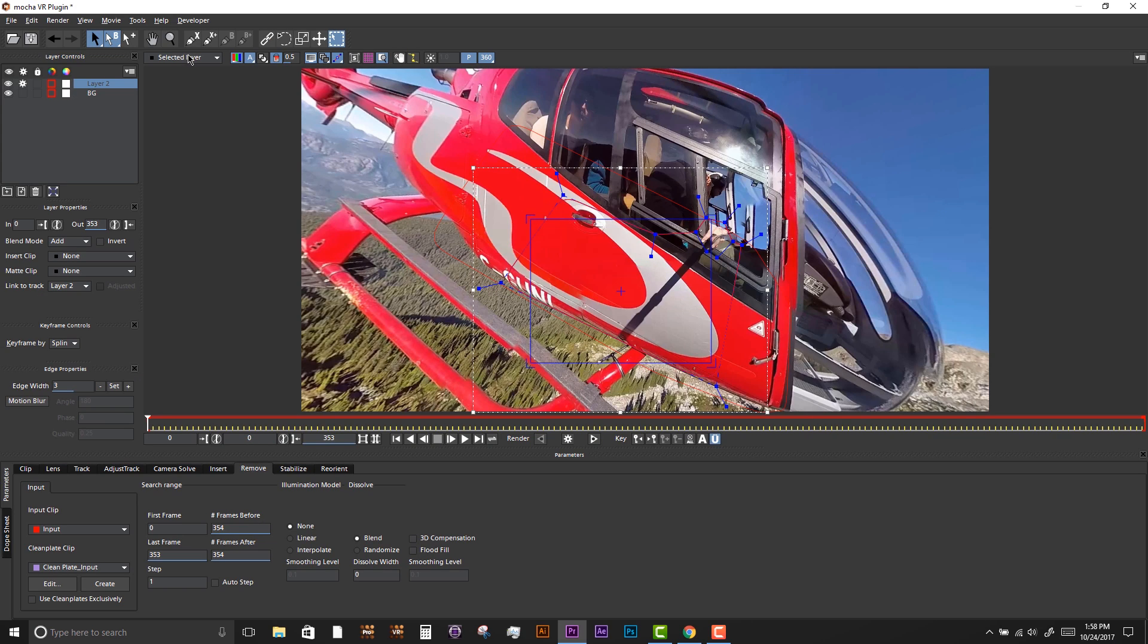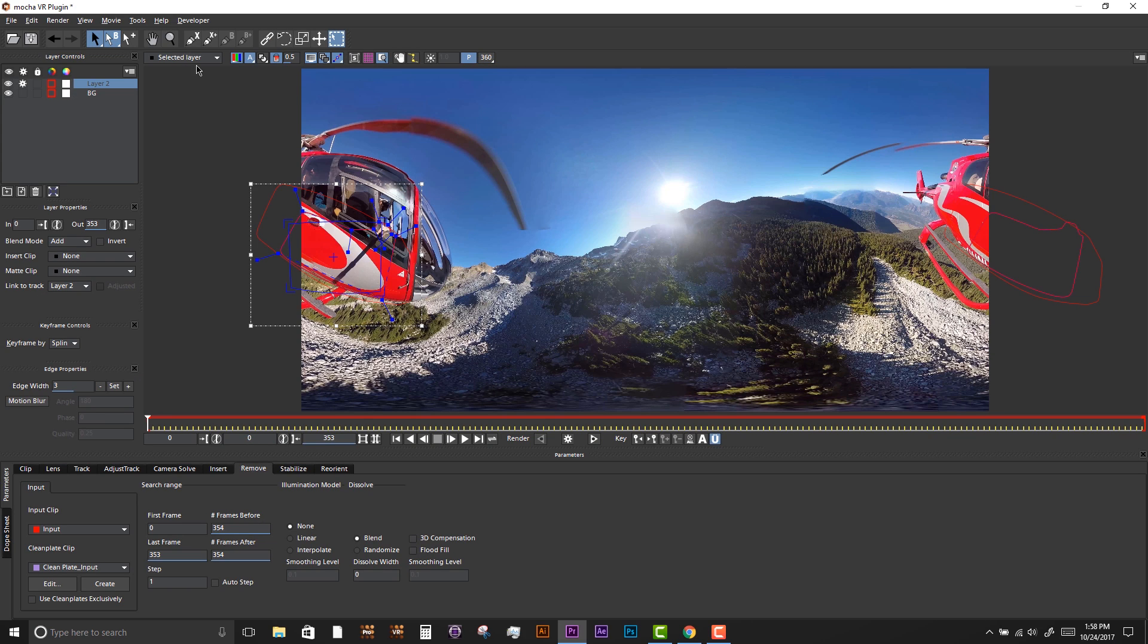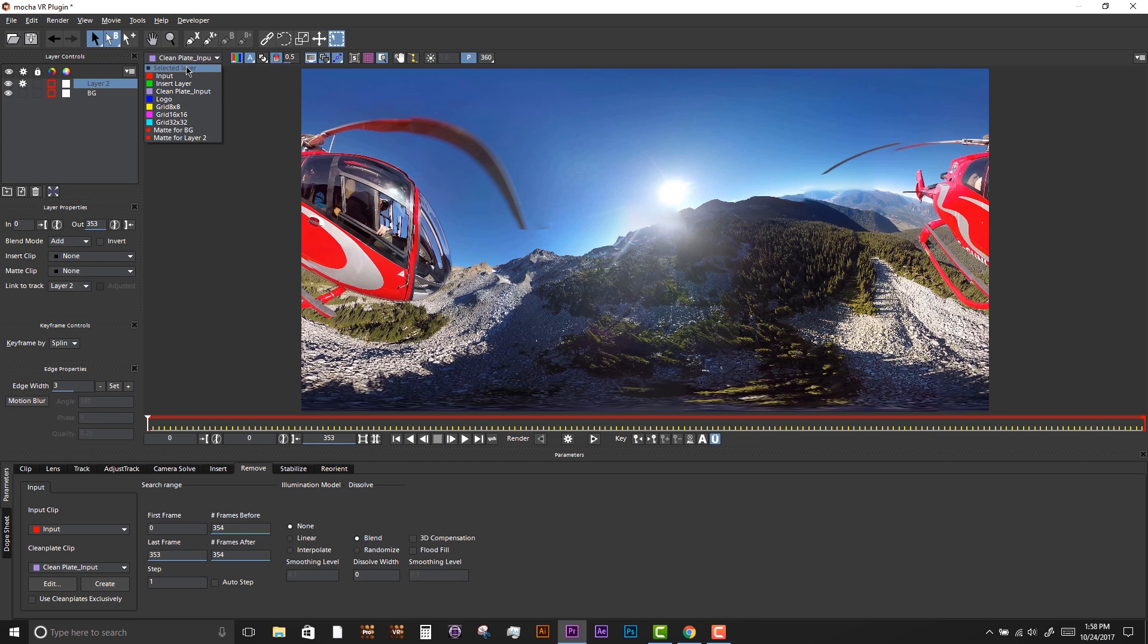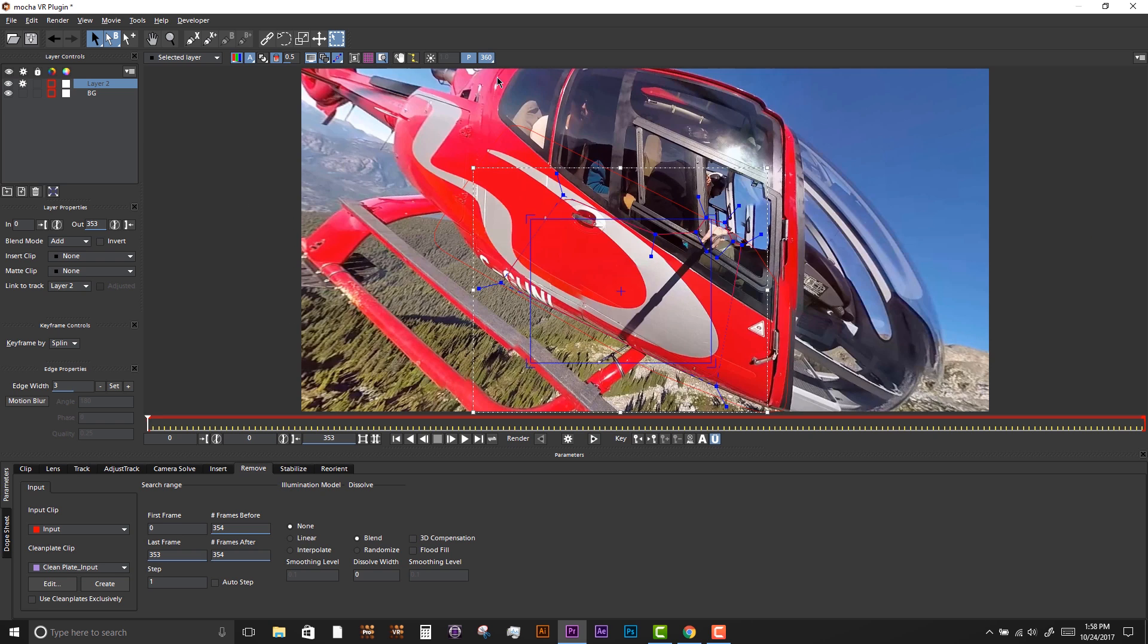Back in Mocha VR, the file is automatically linked. So all we have to do is select the layer, go to the Remove module and do some test renders.